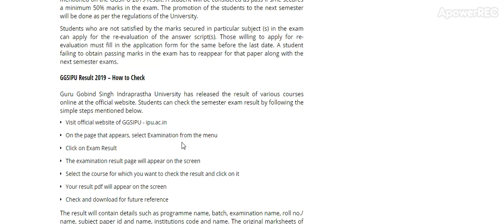The examination result page will appear on the screen. Select the course which you want to check the result. So this is the detail.